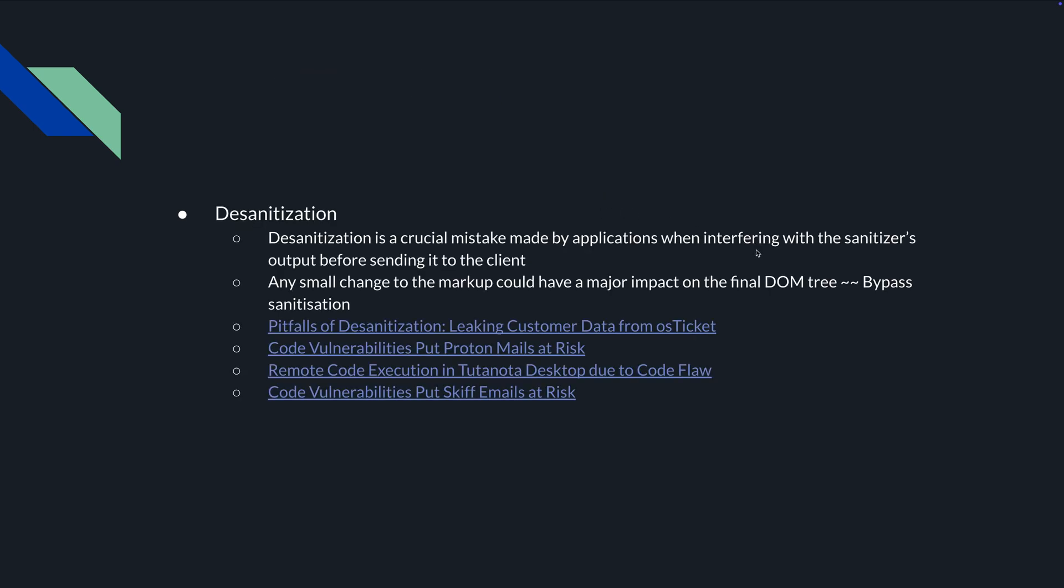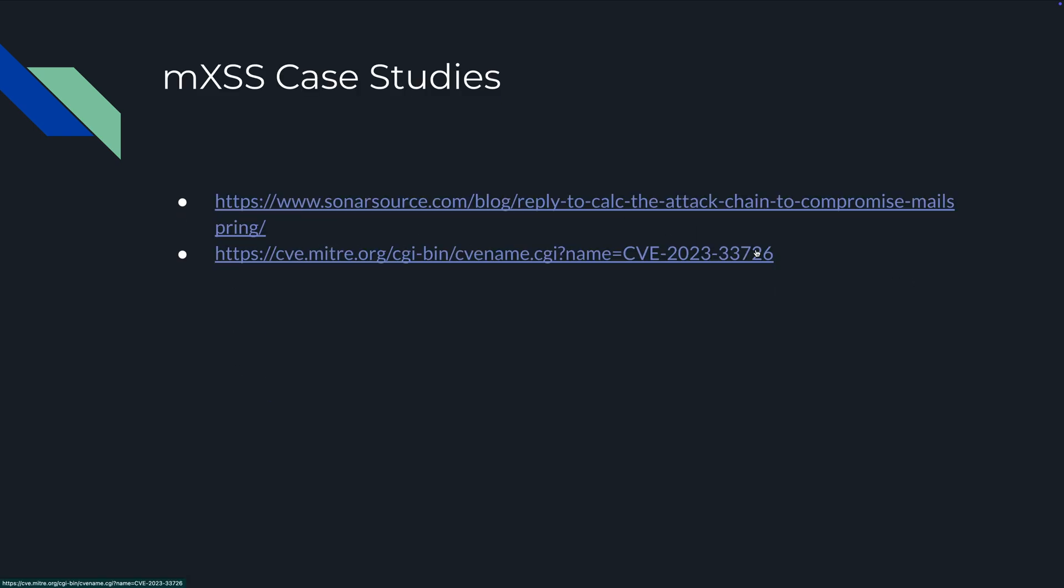Here are also a few case studies, with one from Sonar Cube. Reply to Calc, the attack chain to compromise Mail Spring, and there's a CVE included for your convenience and leisure. Thank you very much, I really appreciate it and I think we should move on to the next topic.